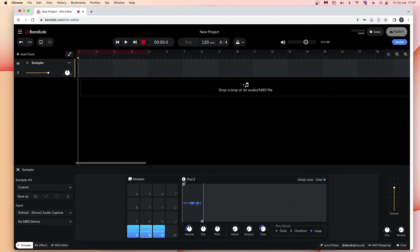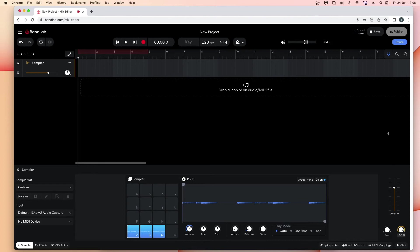The pan knob icon at the bottom right of the browser window sets the pan for all of the pads. The reverb knob icon adds reverb to all the pads. The volume slider sets how loud all the pads are.